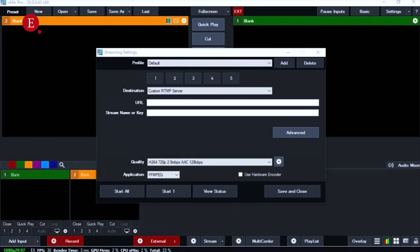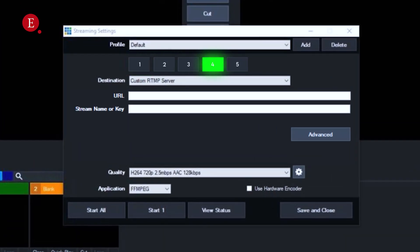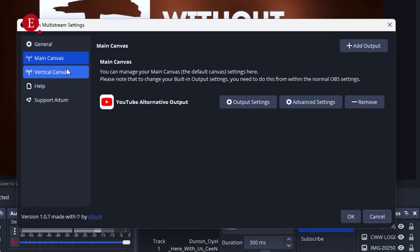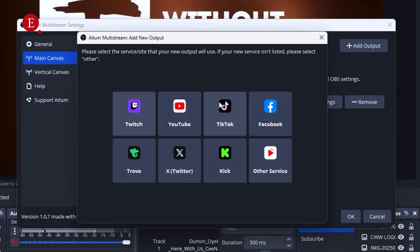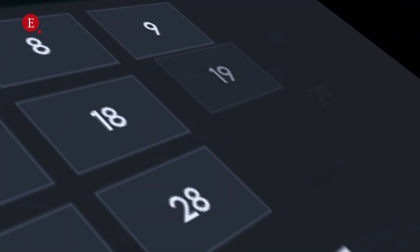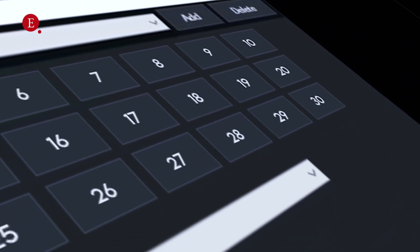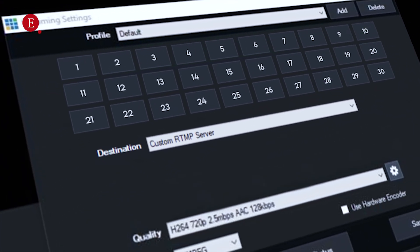Vimix can only stream to 3 social media platforms for the $26 plan and 5 social media platforms for the $28 plan. OBS can only stream to 1 social media platform, and if you download some plugins you can stream to some additional platforms. But did you know you can actually stream to 30 social media platforms? In this video, I'm going to show you how to stream to up to 30 social media platforms using Vimix or OBS.